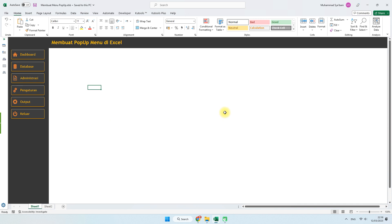Tanpa lama-lama, kita langsung saja membuat menu popup-nya. Bagi teman-teman yang baru menemukan channel ini, silakan subscribe channel ini supaya nanti kita bisa bertemu di video berikutnya dengan tutorial menarik lainnya. Langsung saja kita akan mencoba untuk membuat menu popup.